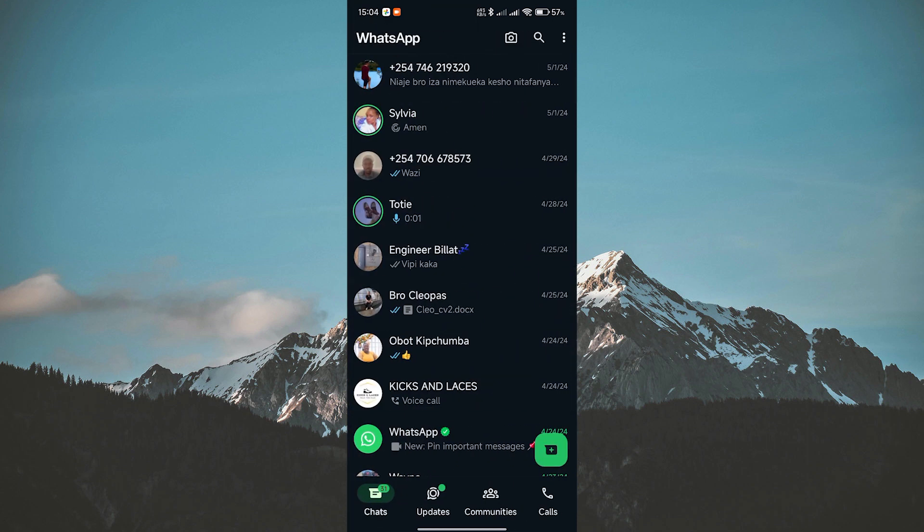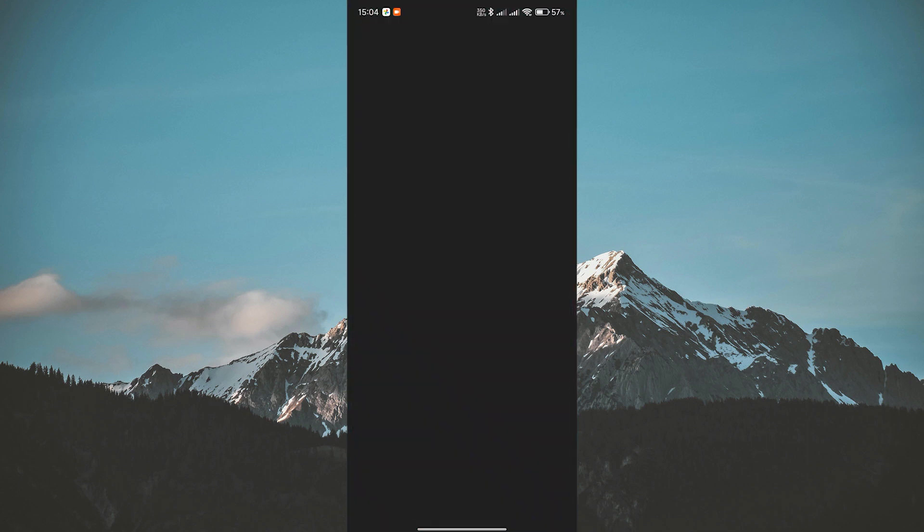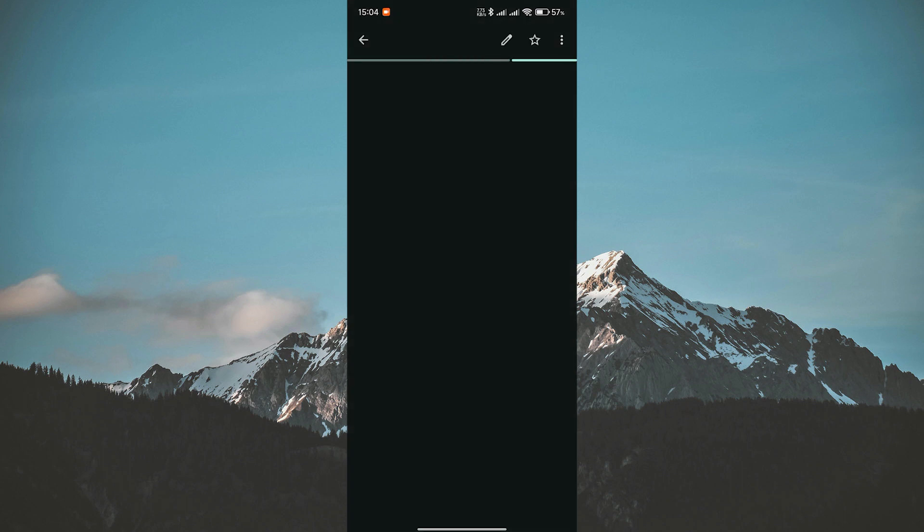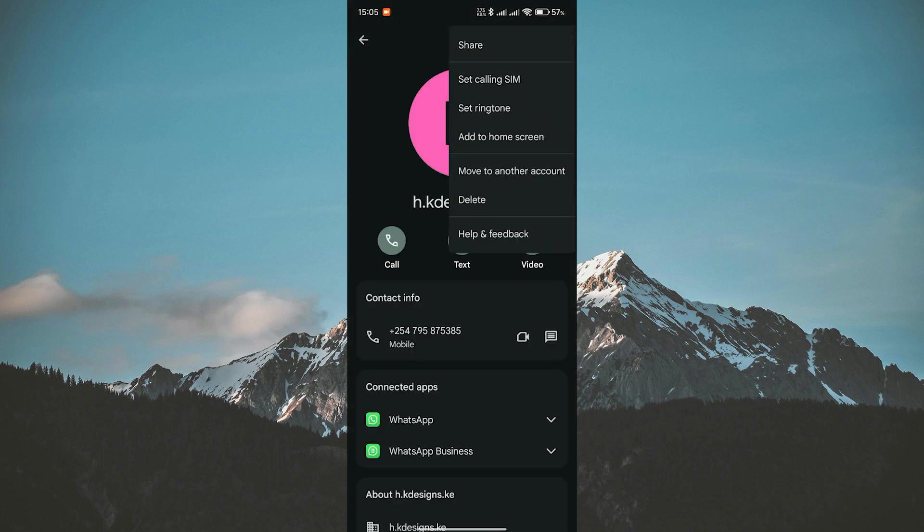Once the chat is deleted, go back to your phone's contact tab. Find the contacts you want to delete and remove them manually from your contacts list.